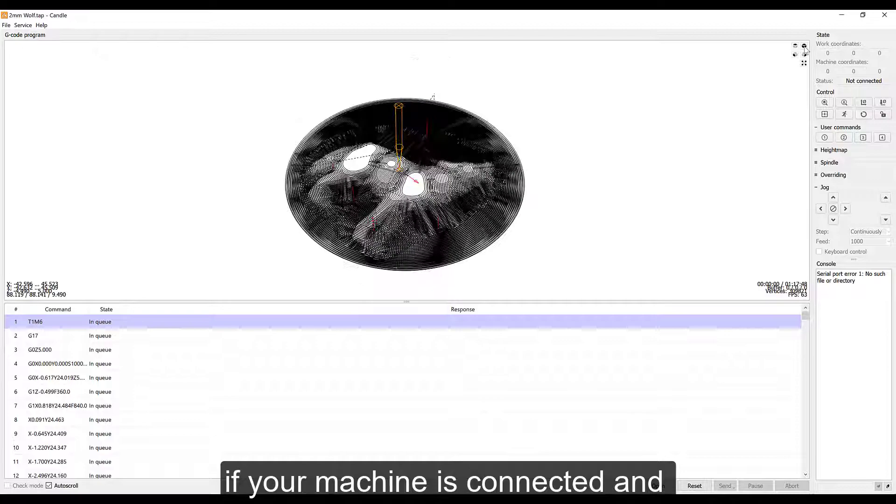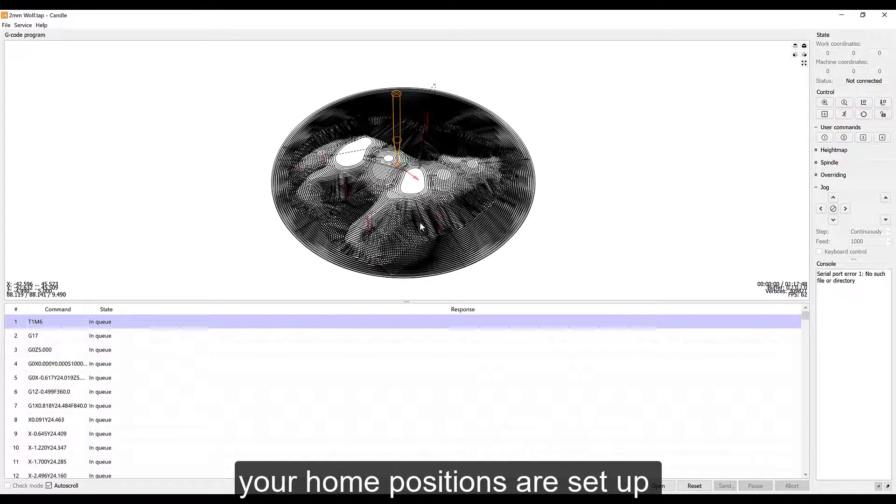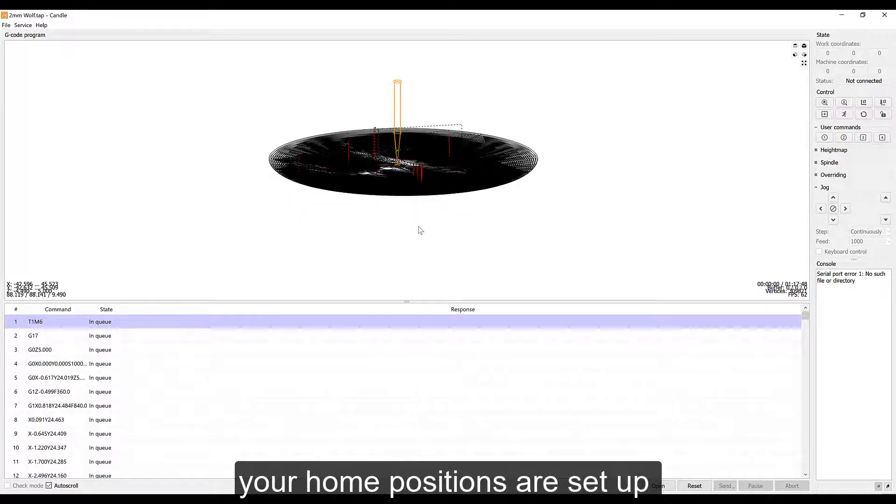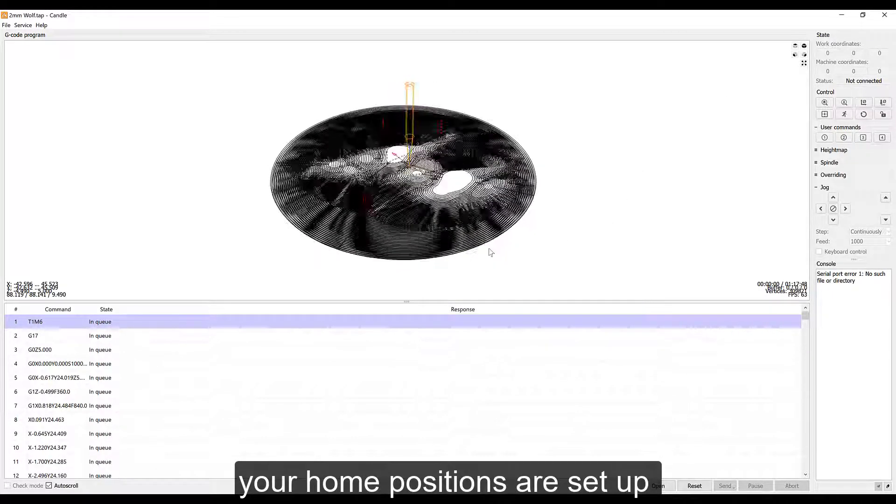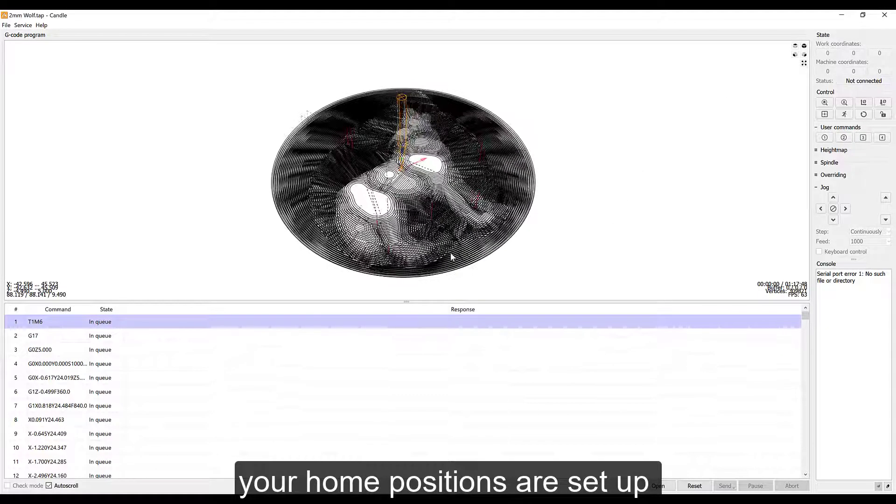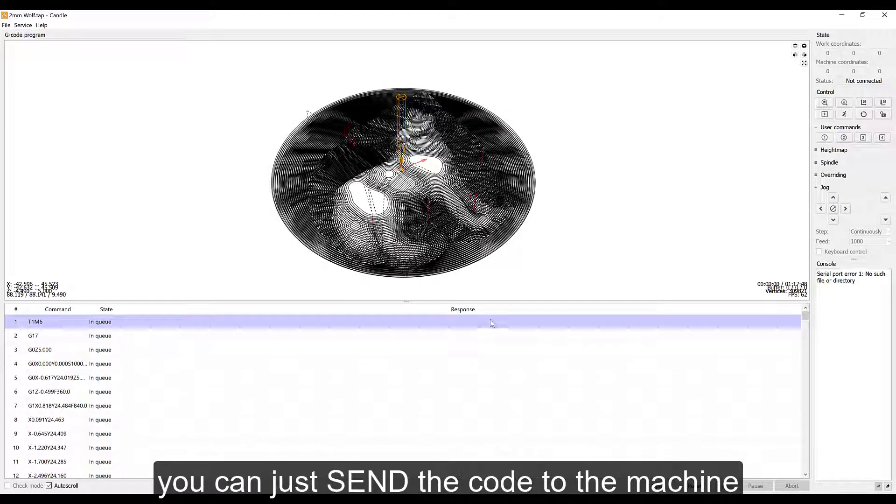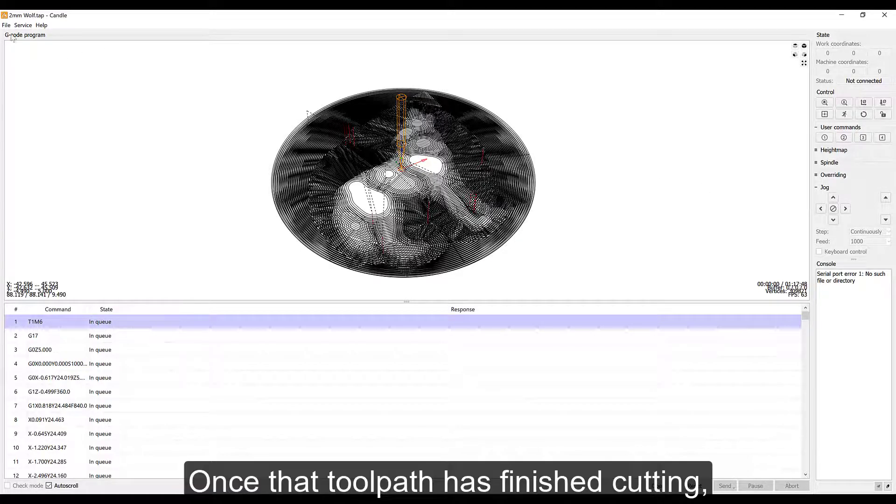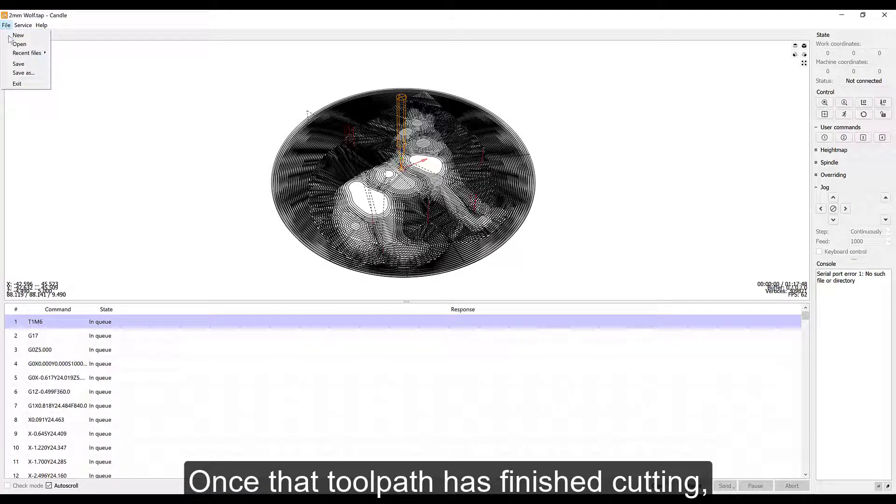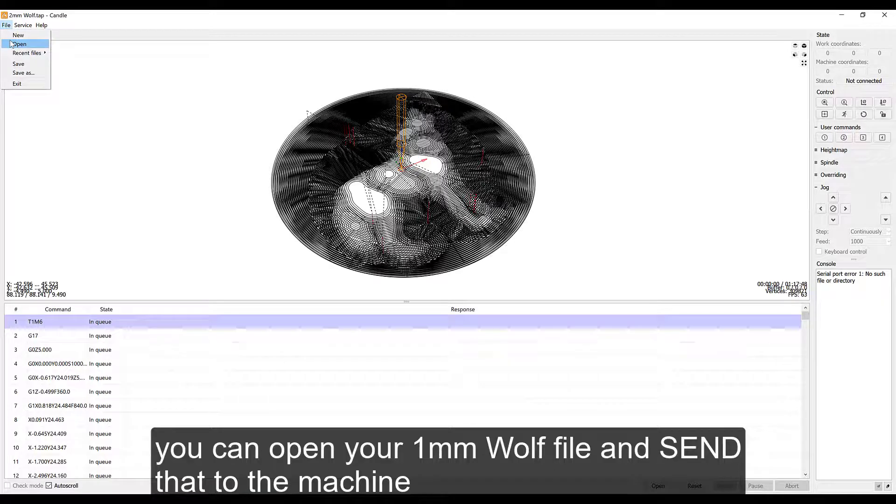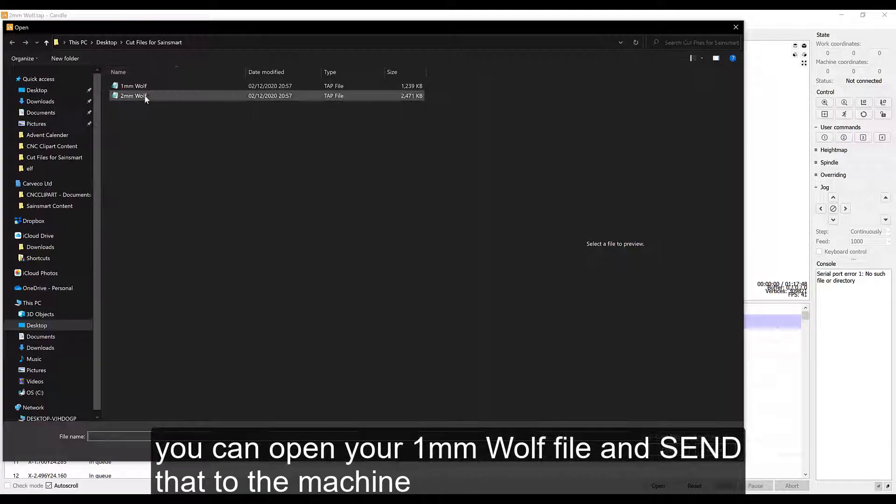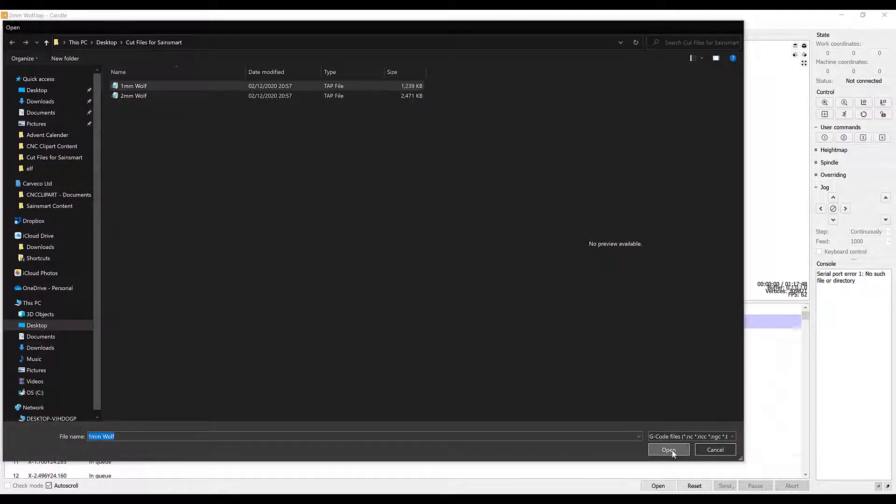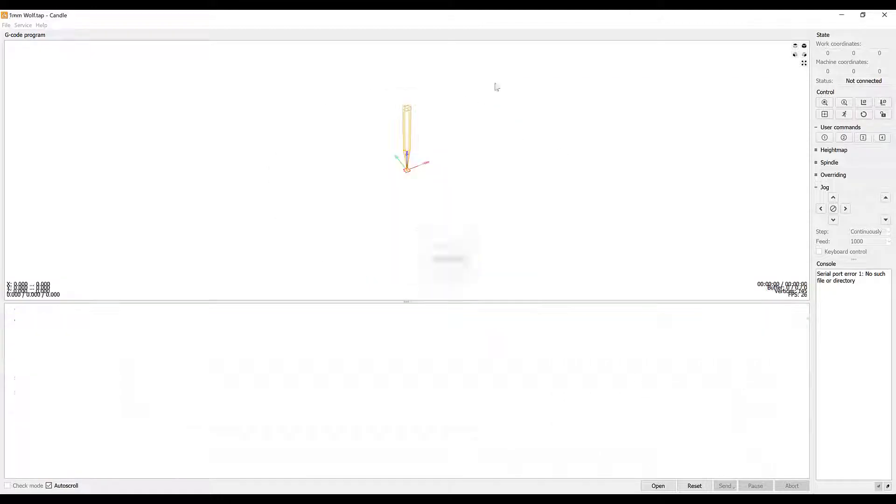Obviously you have to make sure you've set up your home of your X and Y, your material top, and all the other safety features and precautions you need to in Candle to make sure it runs okay before you send it. Once you've done your one and your machine tool has stopped, you can then do your other toolpath as well.